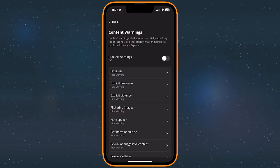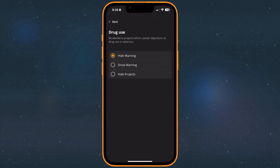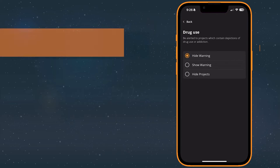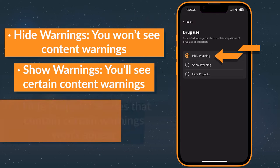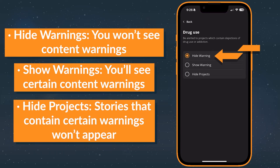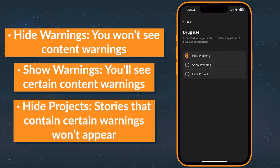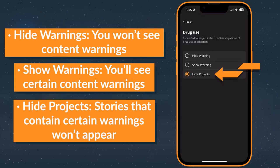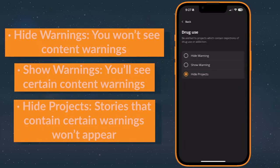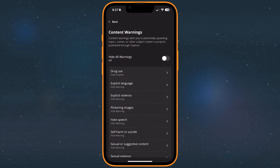Content warnings are applied at the author's discretion. Each one has three viewing options. Hide warnings if you're not interested in being warned about a certain type of content. We recommend doing this only if you're comfortable with reading that sort of content. Show warnings if you want to be alerted to them. Hide projects will hide books from you if they contain that warning. This is ideal if you're never comfortable reading a certain type of content.